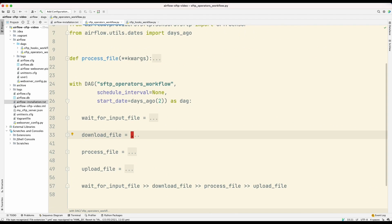The example that we're going to look at will be a workflow that consists of four steps. First, we will wait for the file to exist on the SFTP server. Then we will download that file, do some processing of that file, and then we will upload back the process file to the SFTP server.